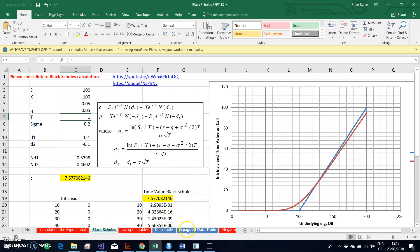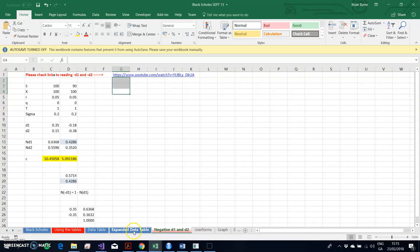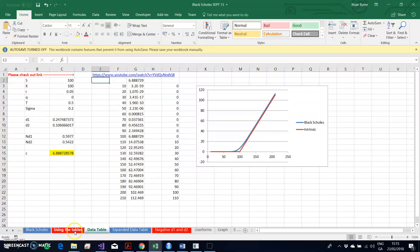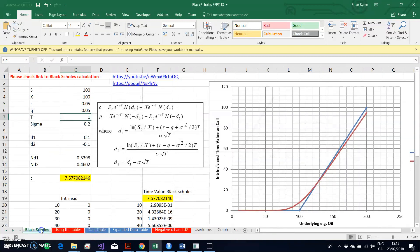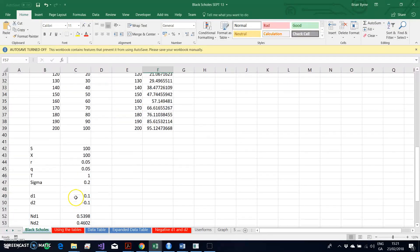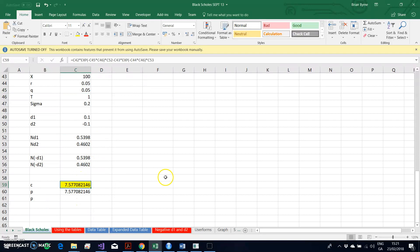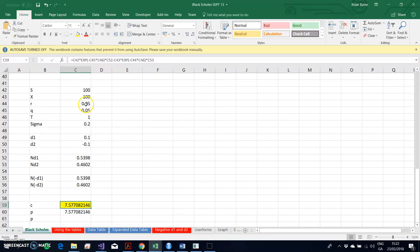Going back to check the put: we have the same parameter inputs for Black-Scholes, with Q for dividend yield. The value of the call is 7577, and the value of the put is also 7577. When the risk-free rate and dividend yield are the same, the Black-Scholes call and put values are equal.